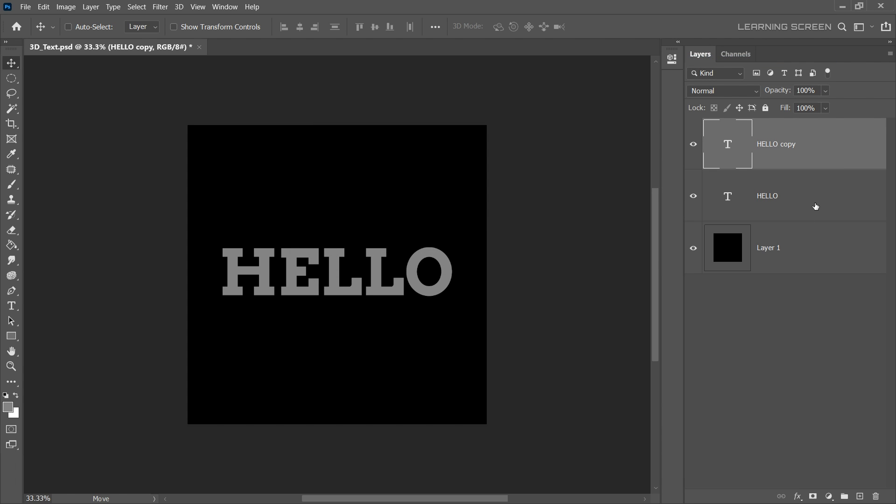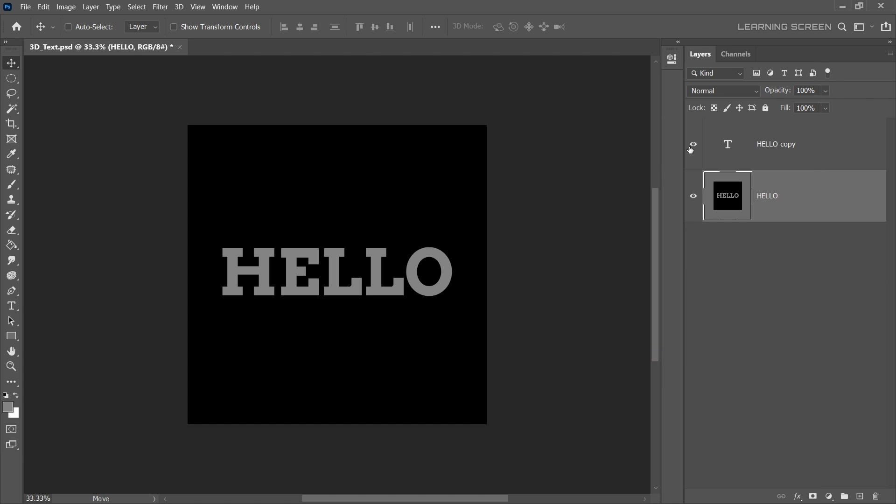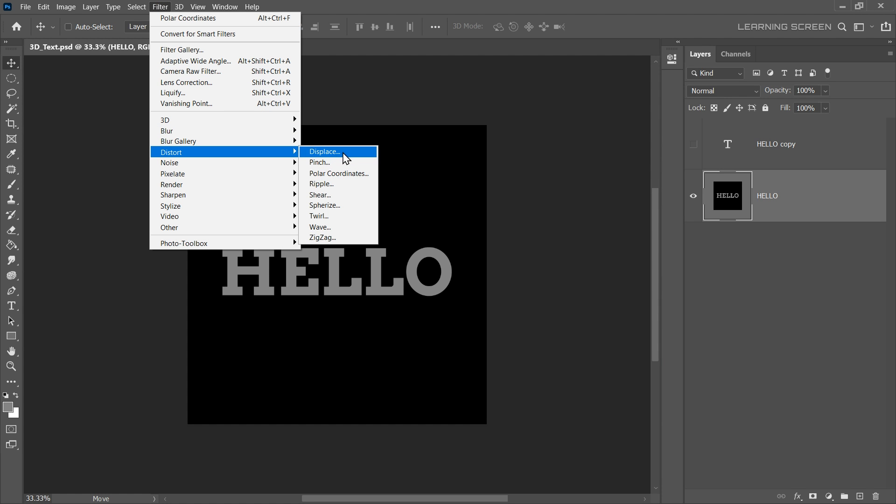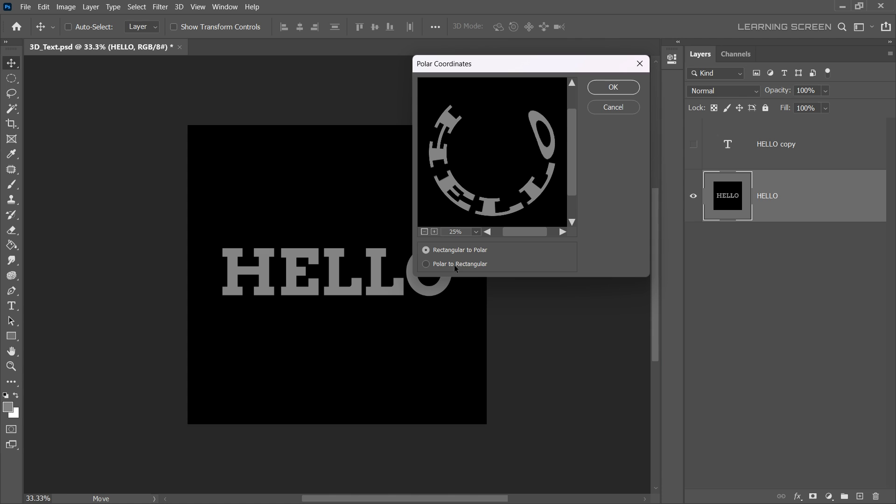Duplicate the text layer by right-clicking on it and selecting Duplicate Layer. Now, merge down one of the bottom text layers with the black background layer. Let's hide the top text layer for the moment. With the bottom layer selected, head over to the Filter menu, Distort, and then Polar Coordinates. Select Rectangular to Polar option and hit OK.